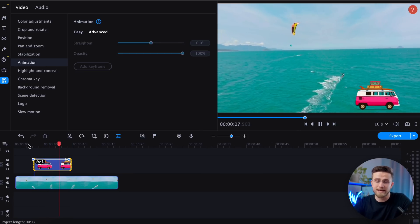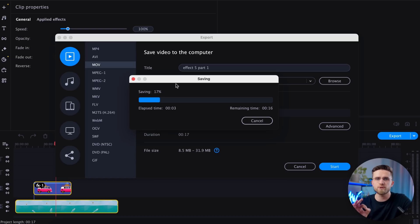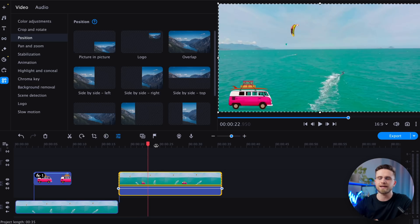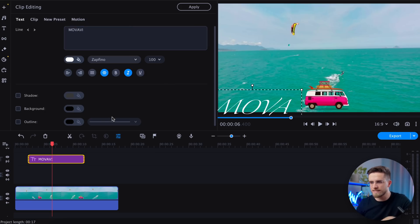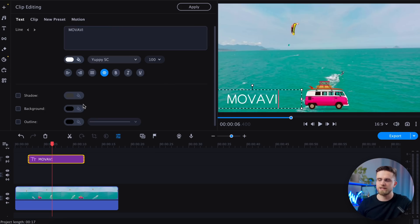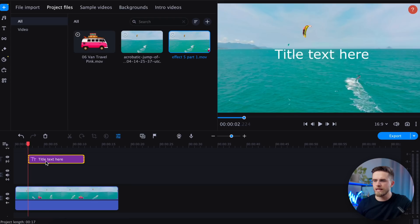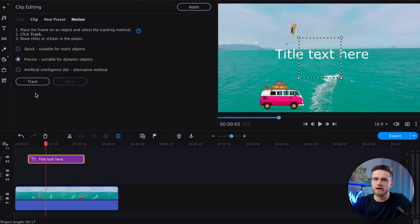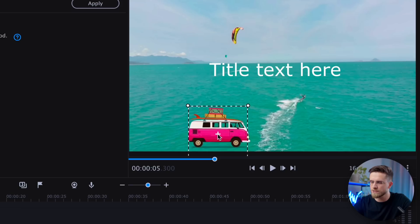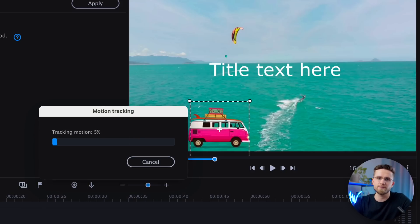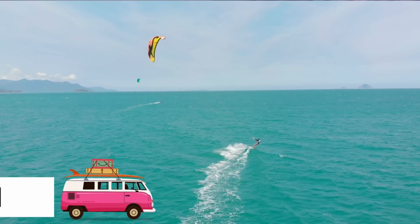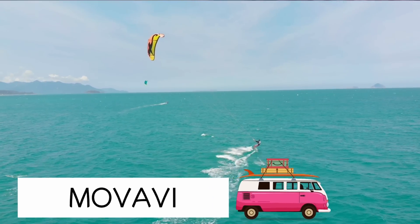Next, let's add the text. To do this, we need to export the video and immediately import it back into the program. Drag the exported video to the timeline and switch to the Text tab. Choose Simple Text, write the text, change the font, and add a white background. Now it's time for tracking. Double click on the Text Track and go to the Motion tab. Repeat the tracking process as we did earlier. Personally, I think it looks great, especially considering it only took a few minutes to create.